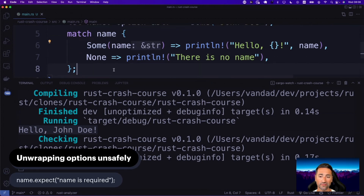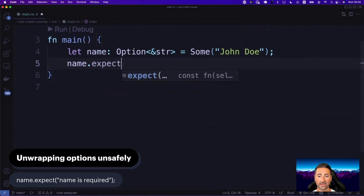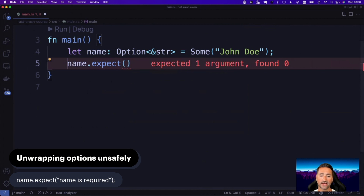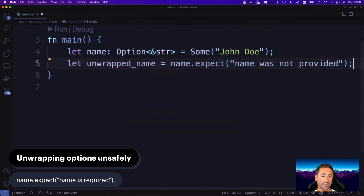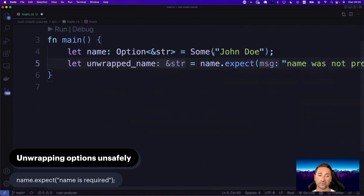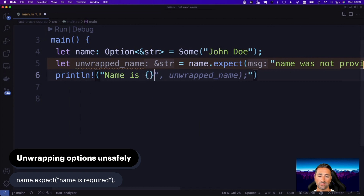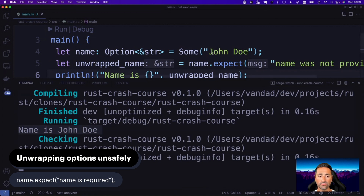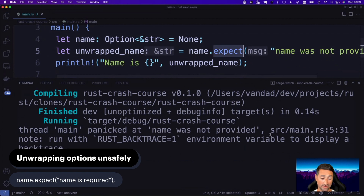If you want to unsafely unwrap the value of an optional, you can use the expect function. You say `let unwrapped_name = name.expect("name was not provided")`, specifying an error message to be printed if name is None. If name has a value, it prints 'name is John Doe'. But if name is None, you get a panic saying 'name was not provided'. That's what expect does.